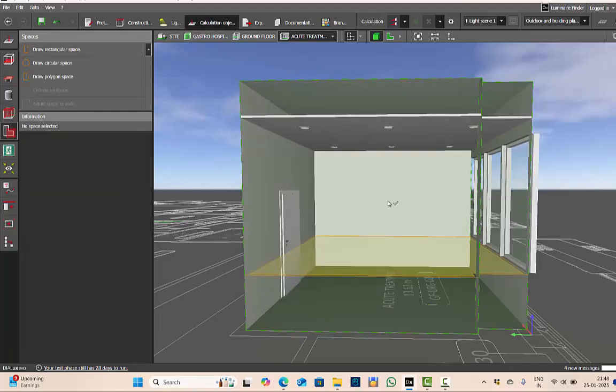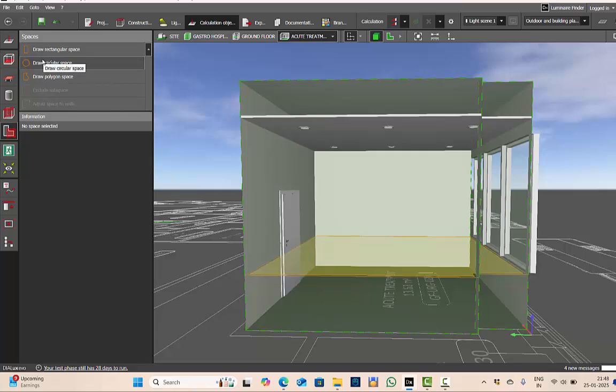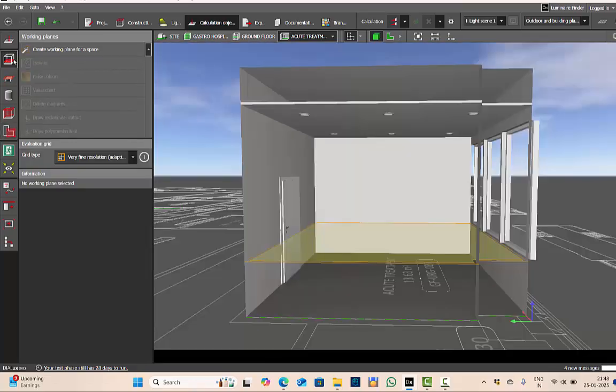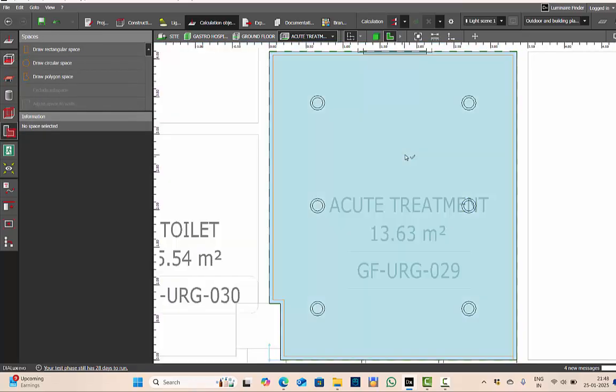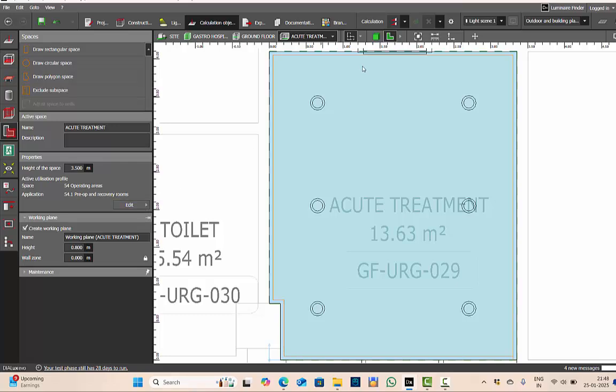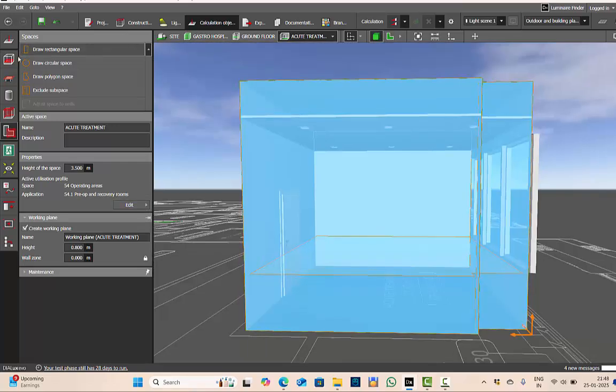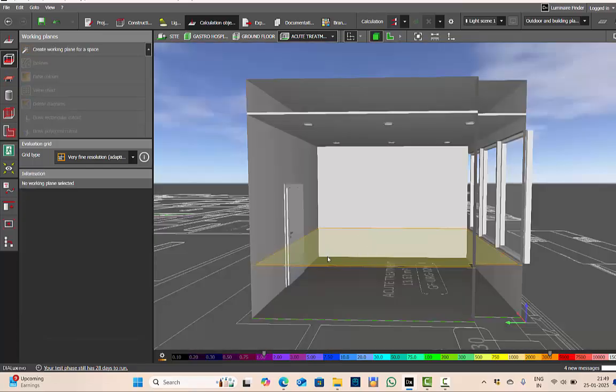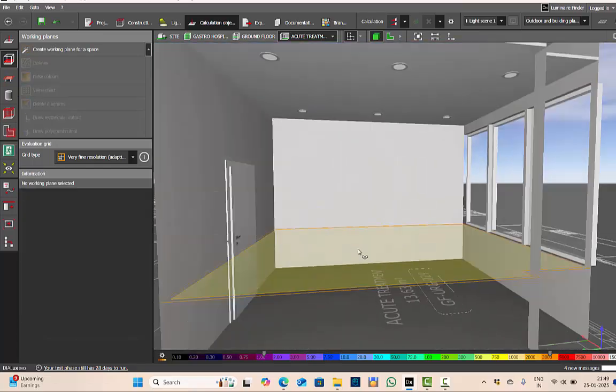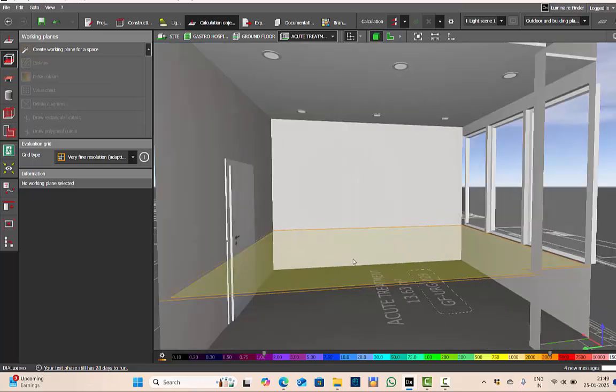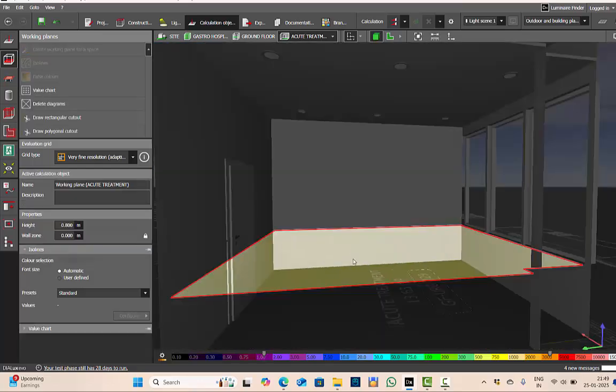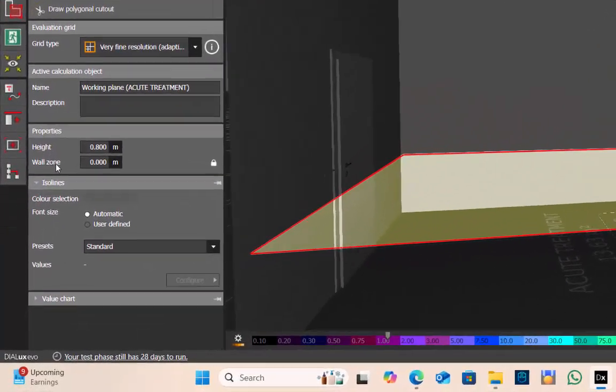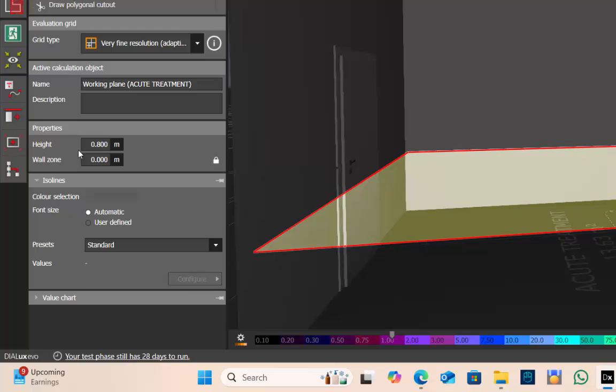We'll go to the calculation objects. First we will define the spaces. There is a separate tutorial on my YouTube channel where I have explained in detail about spaces. I have already defined what type of space it is. We are focusing in this tutorial only on work plane. I have this work plane. This yellow color imaginary plane is my work plane. When I click here, you get height and wall zone. By default I am using 0.8 meter.